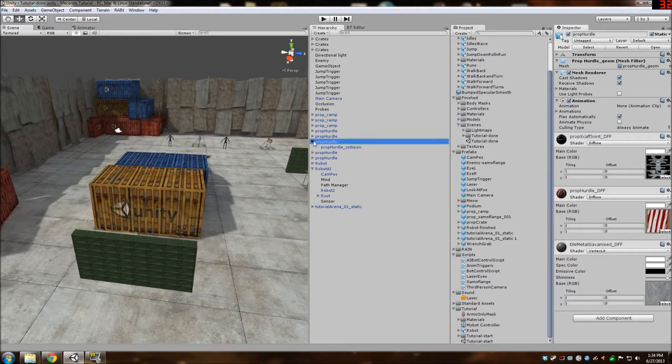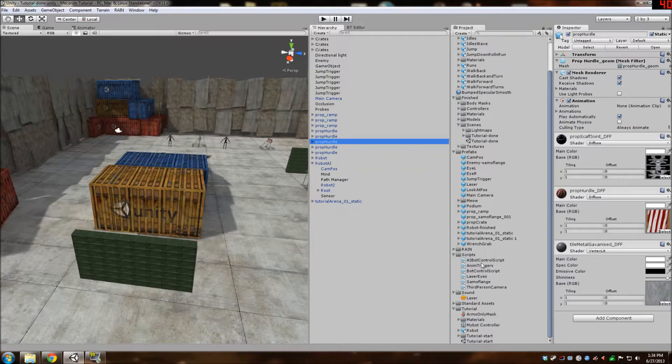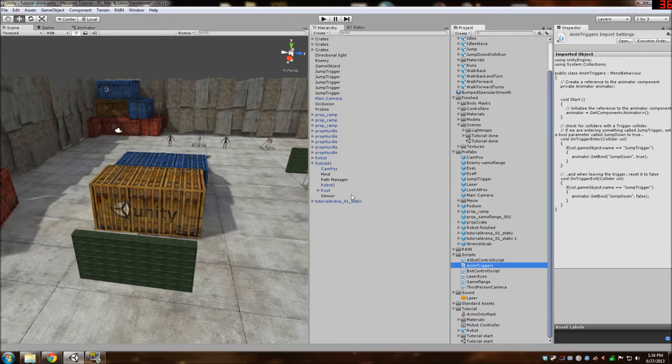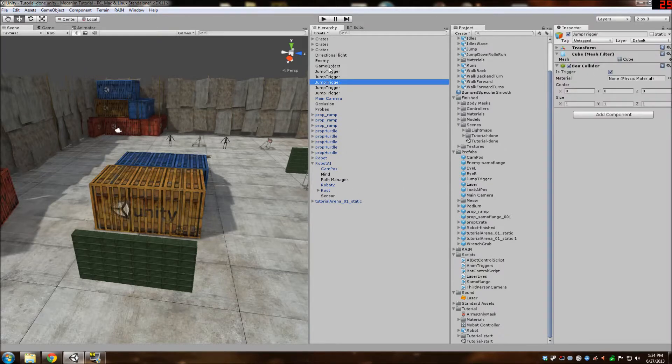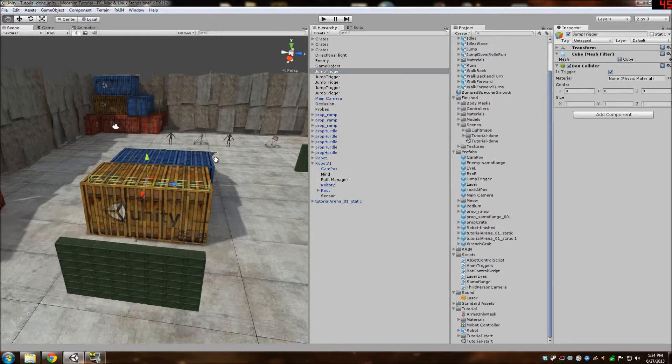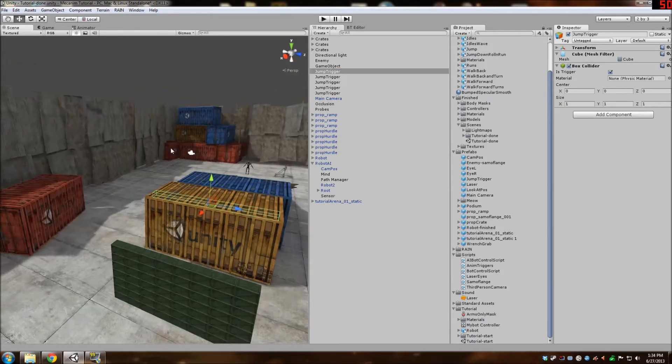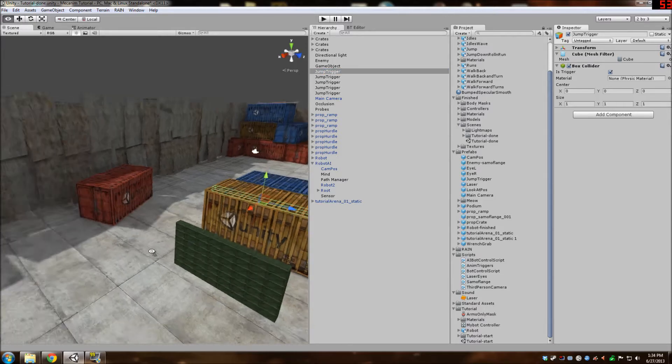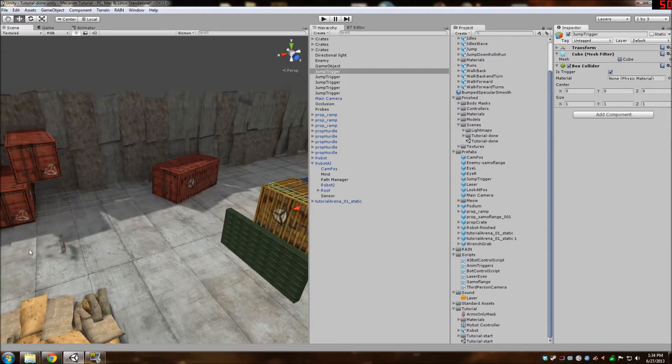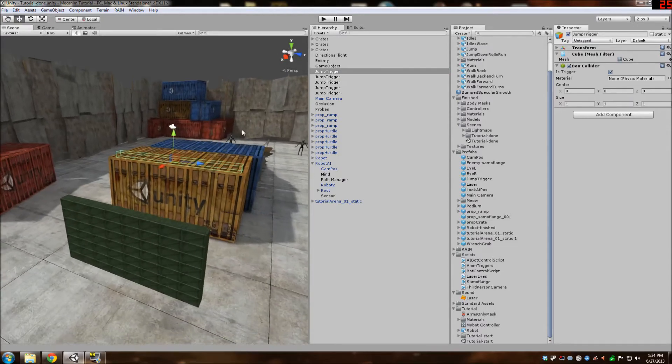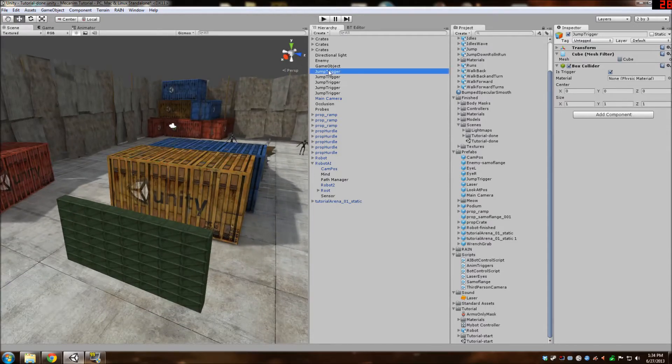If you remember, we have this animation triggers script component that we have attached to both players. And what it does is when it hits these jump triggers, it starts a sequence of animation events that make it look like he's falling and whatnot. So what we're going to do is modify this and we're also going to modify the script so it will play the jump animation over the hurdle.